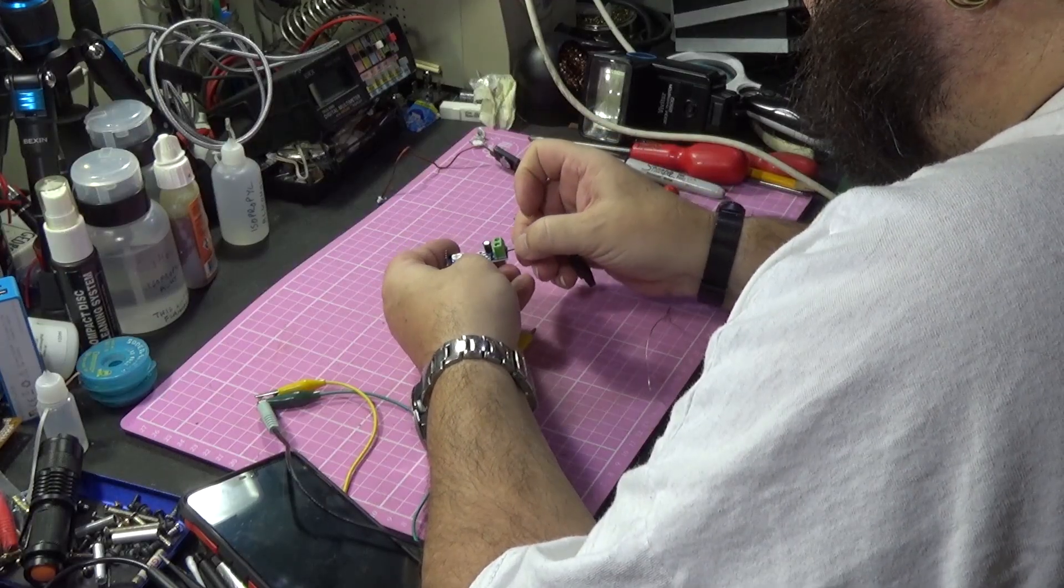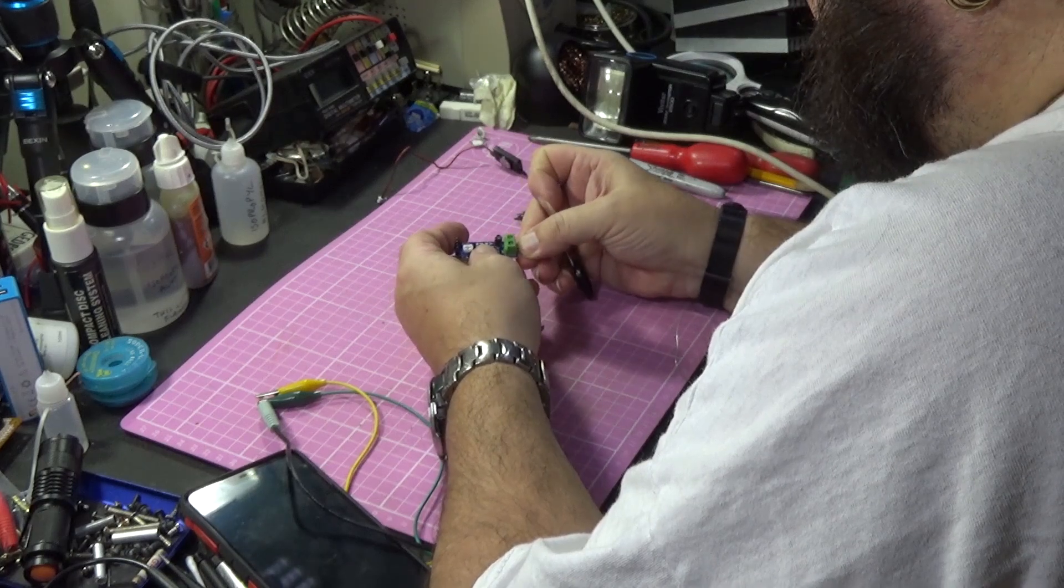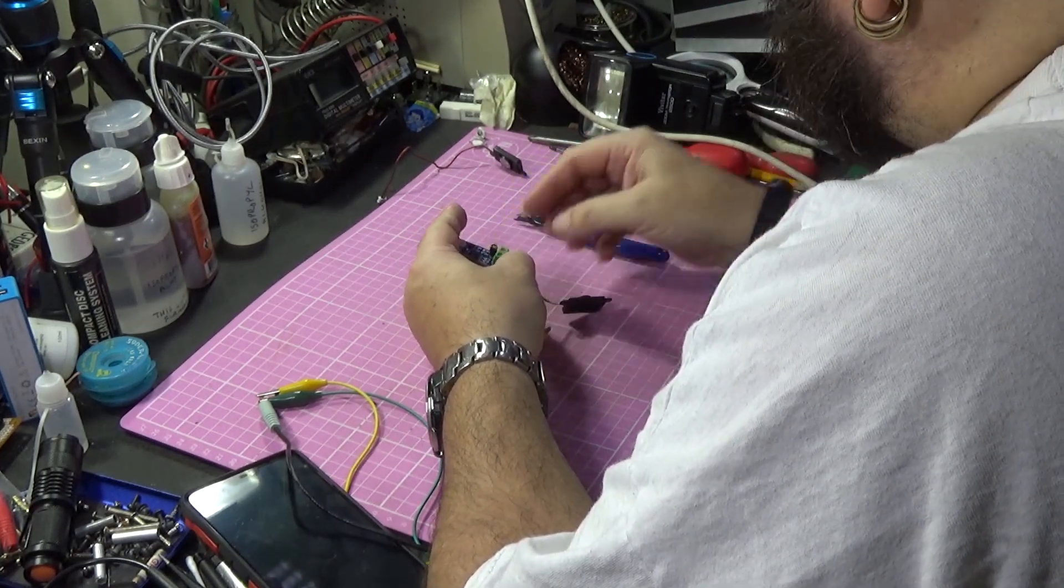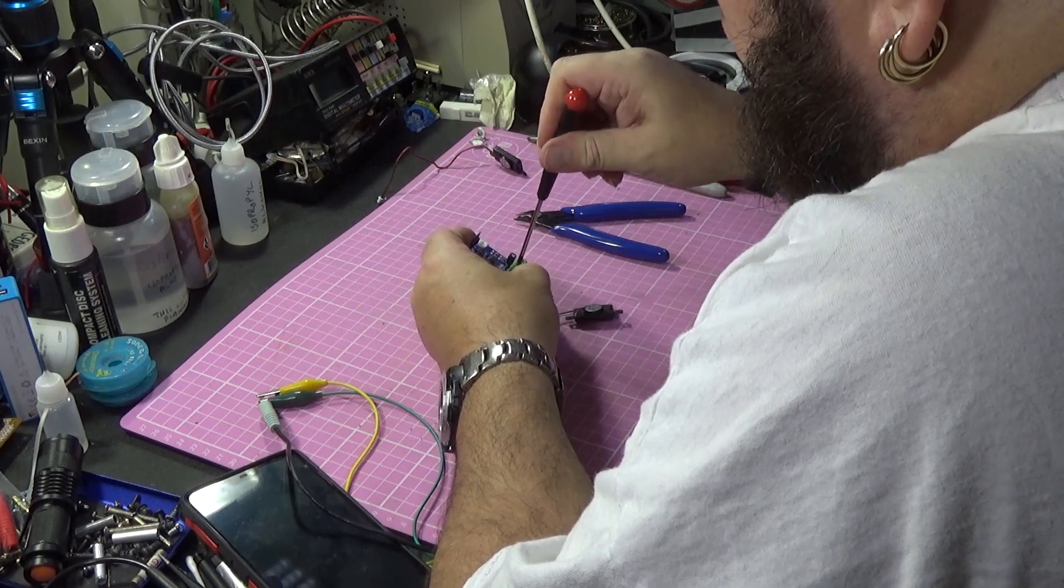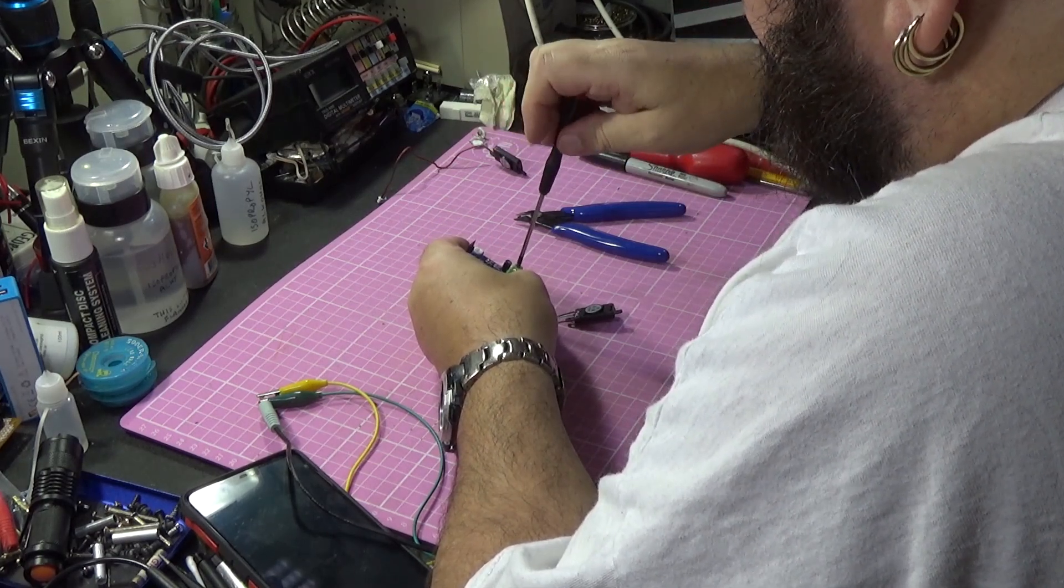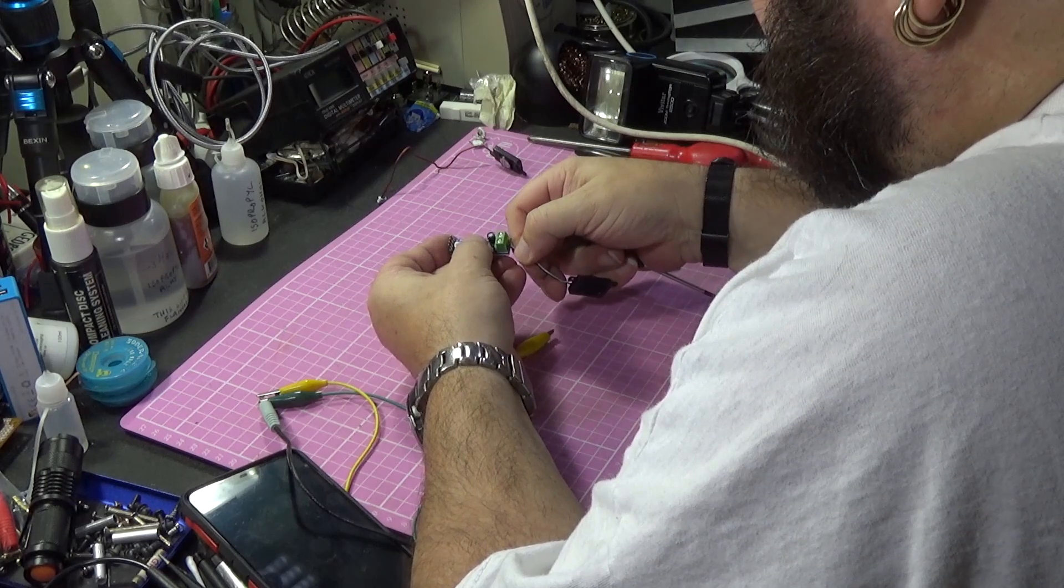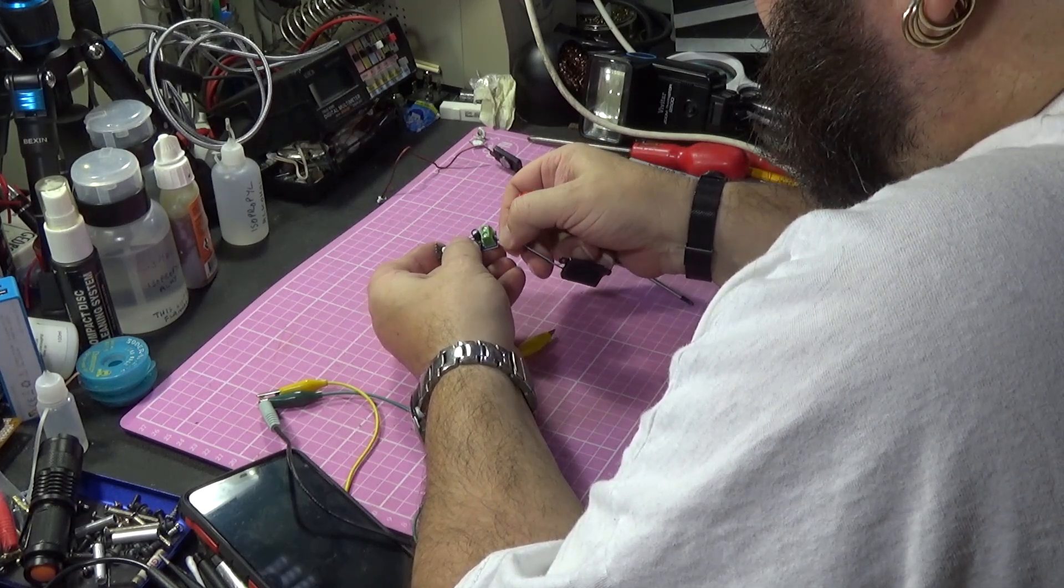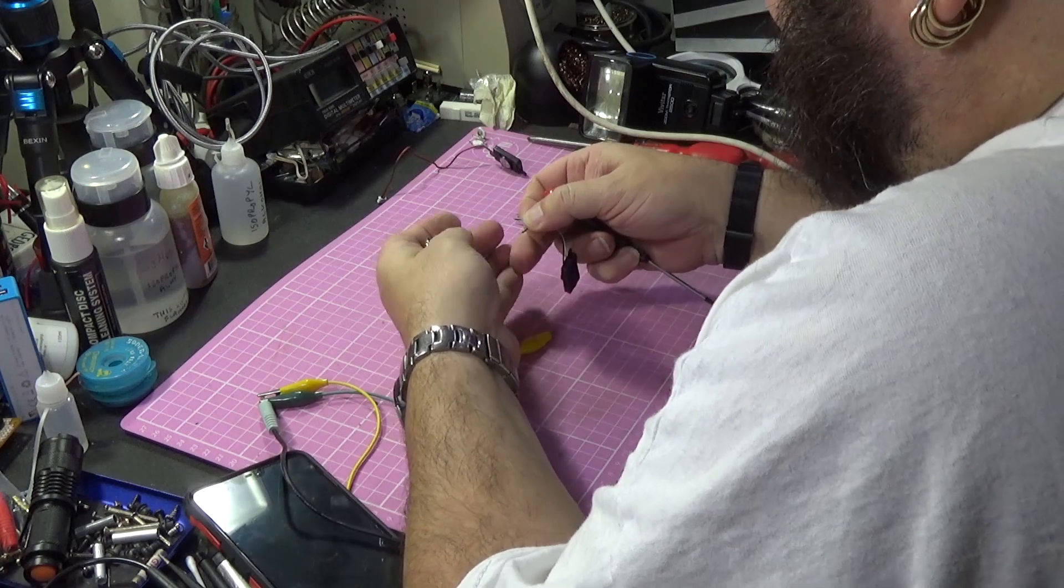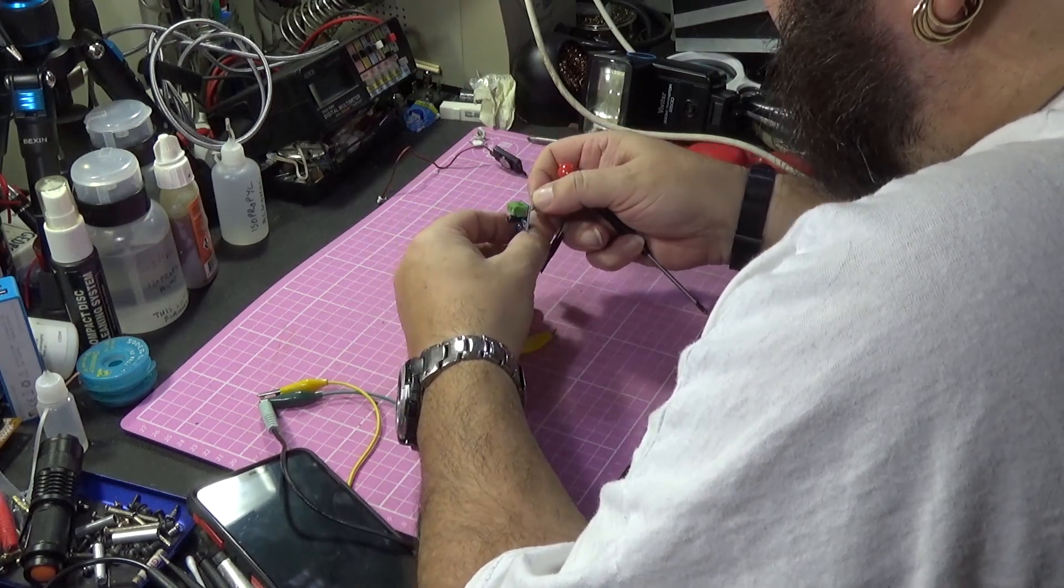Now these are just positive and negative, it's actually marked on the board ground and out. So let's just unscrew these a touch like that and poke these in the holes.